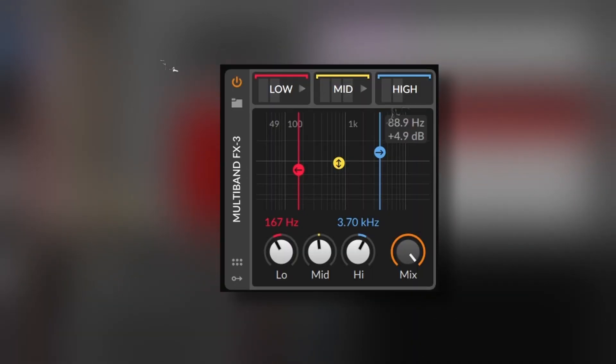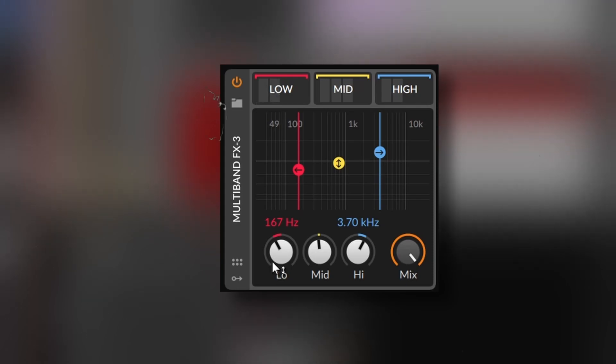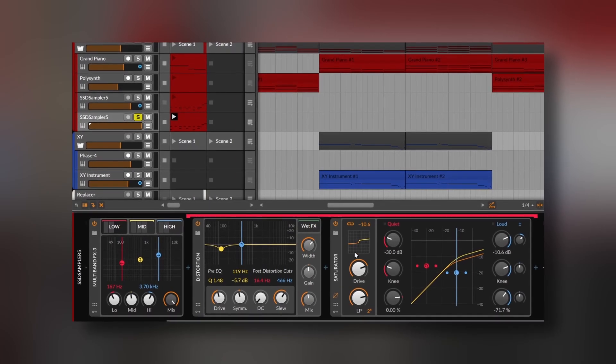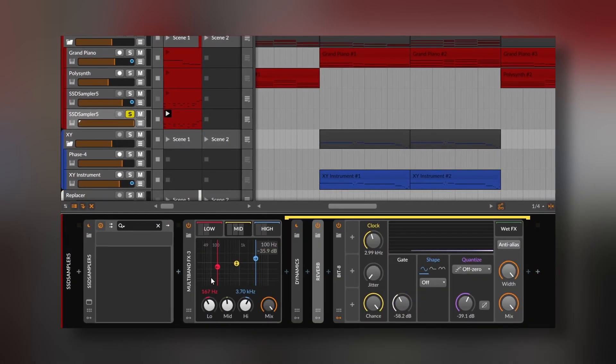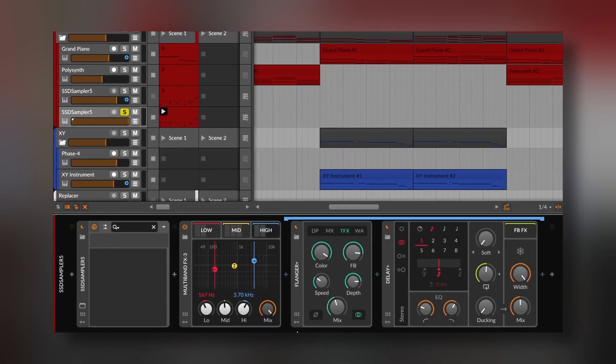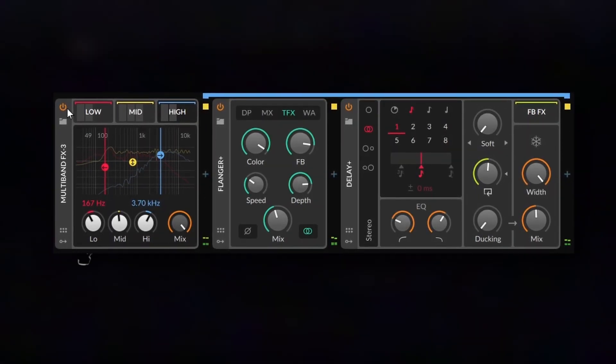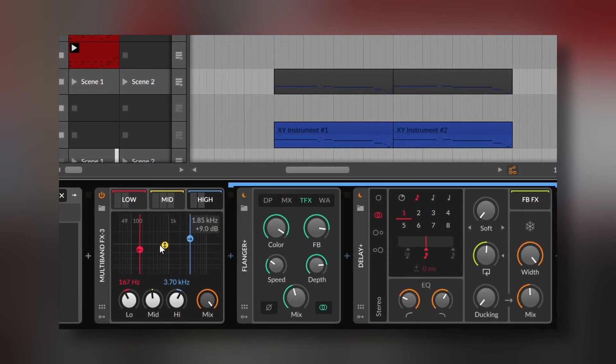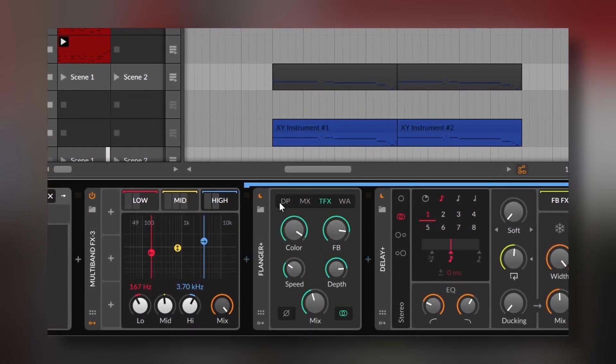On the multiband FX3, you get lows, mids, and highs. You can change the crossover point between each band, increase or decrease the gain of each one, and there's also a mix knob. Here I went crazier — I added a distortion and a saturator on the lows, a heavy compressor, reverb, and a bit crusher on the mids, and a flanger and delay on the highs. It would be awesome if you could solo each band, but a solo and mute button would always be welcome.